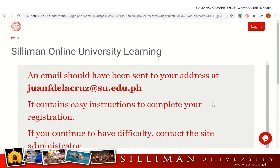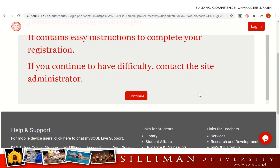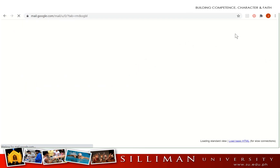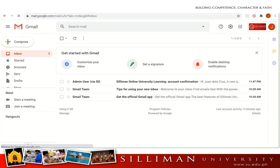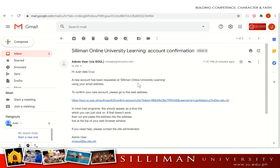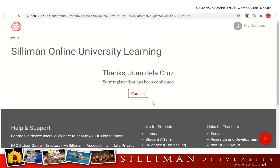Once done, let's continue and click the button to confirm our account. Next, we will have to log into our SU email. We'll click on the email from Soul, click on the confirmation link, and we'll be redirected to the main page of Soul.